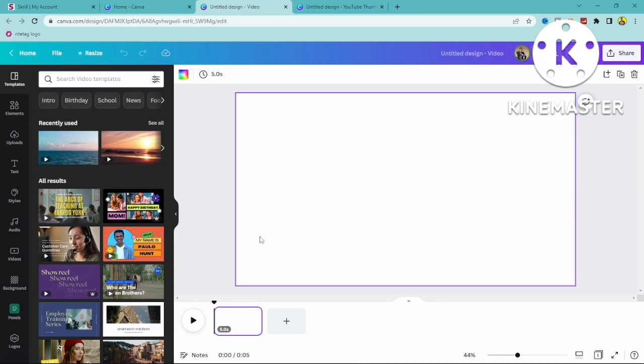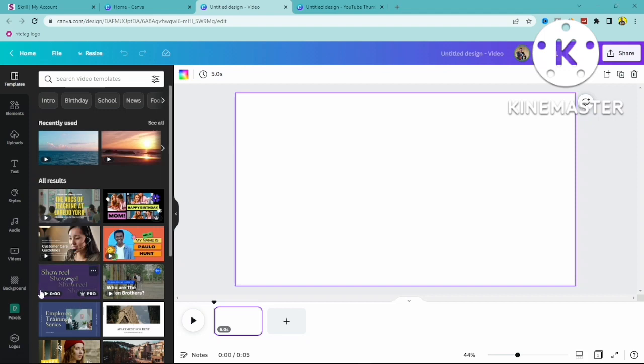In this video I'm going to show you how to record in Canva. If you want to record a particular audio file or a voiceover in Canva, all you have to do is go